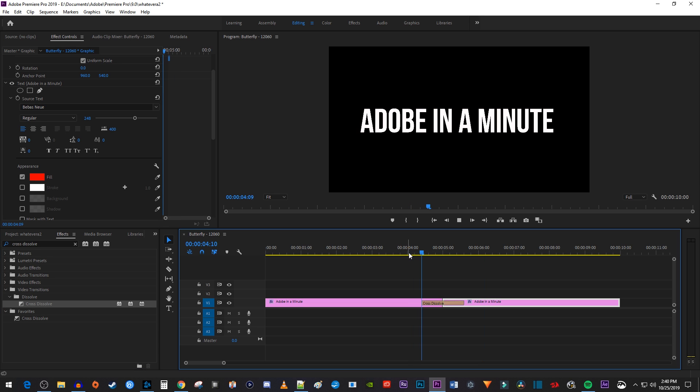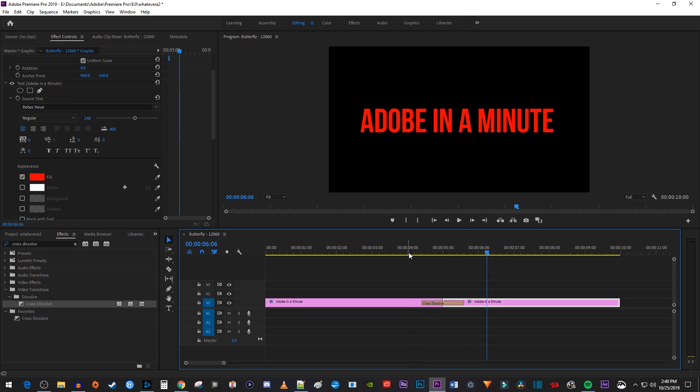Alright, now when I play this back, my text animates from white to red. And that's it for this tutorial, thanks for watching and see you next time.